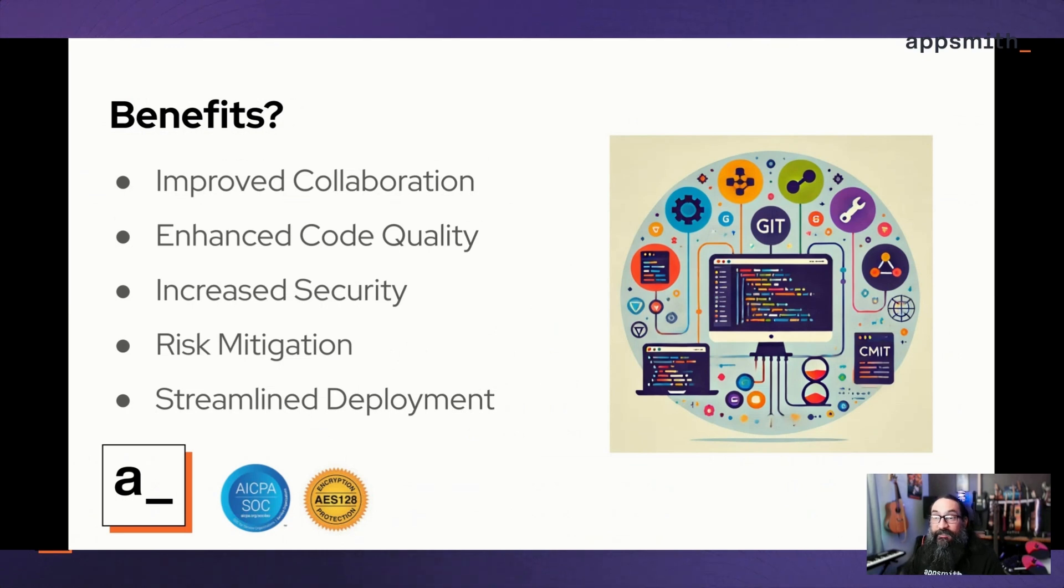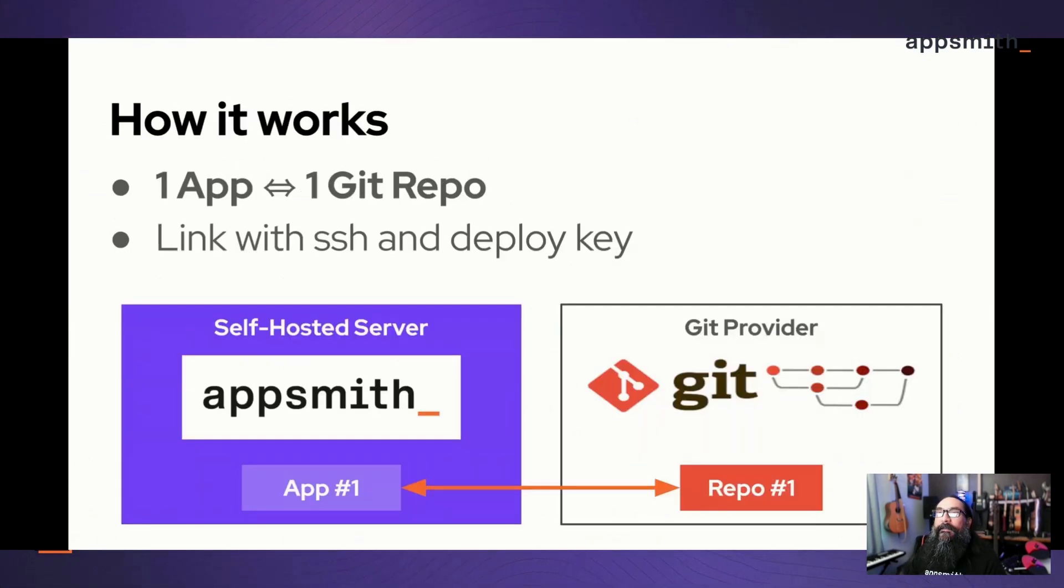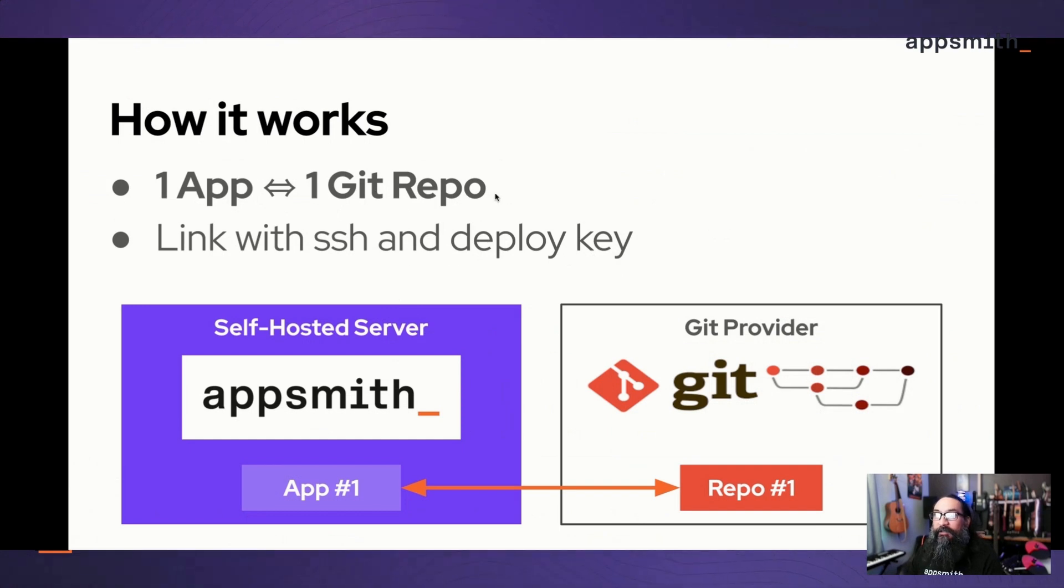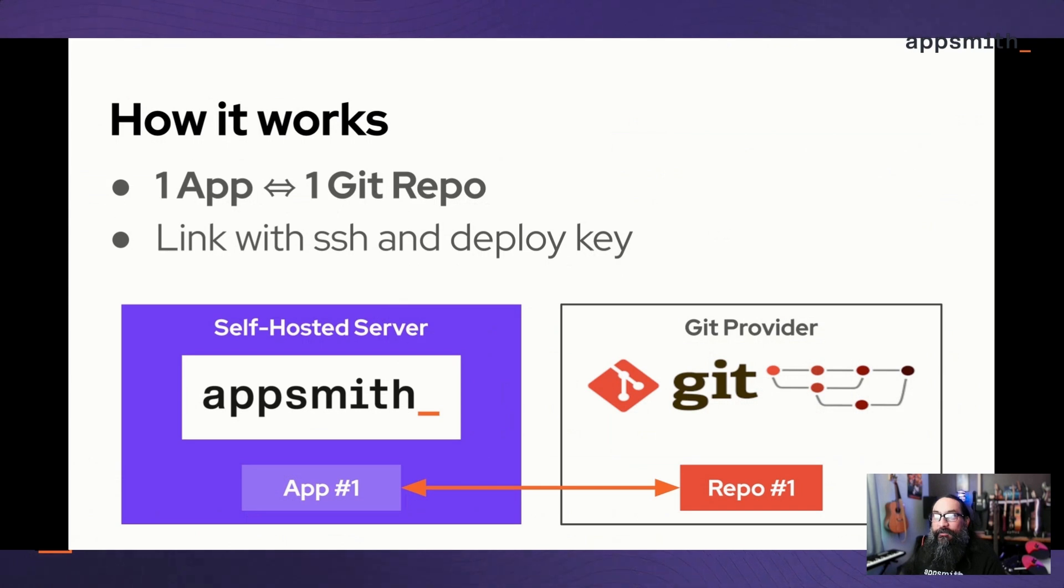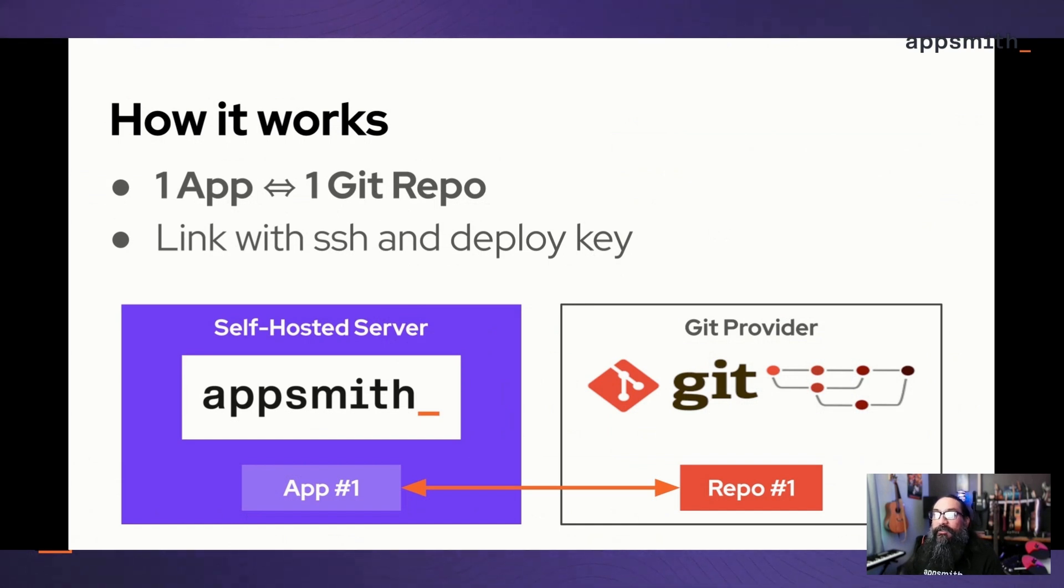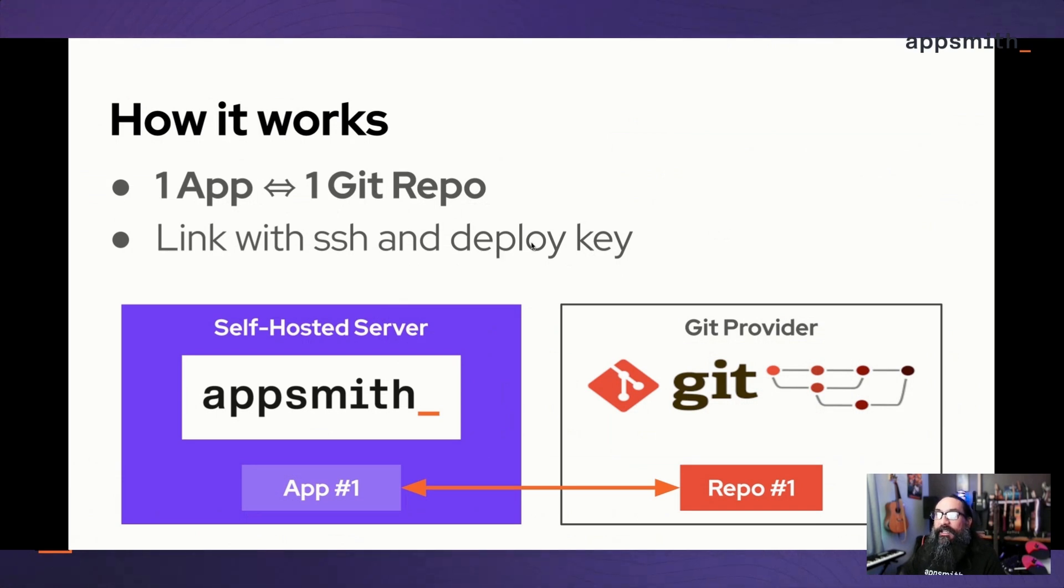How does it work? You start out by connecting a single app to a single Git repo. It's a little different than the server backup mechanism which is at the server level, backing up all of your apps and the users and the configuration. This links that one app to a repo using the SSH URL from GitHub or GitLab, and you use that to create a deploy key.